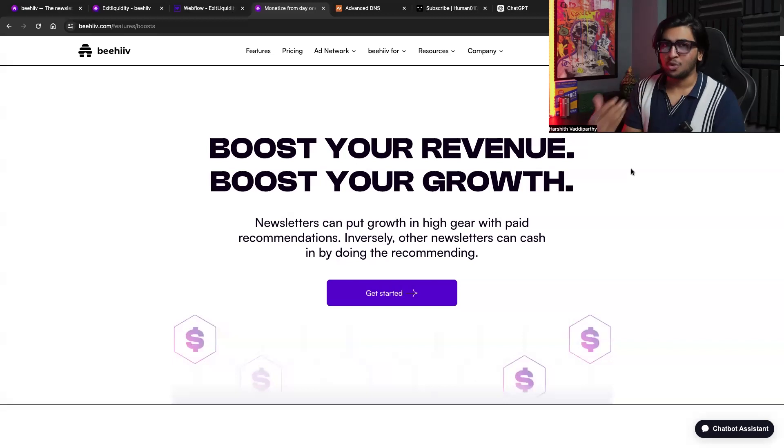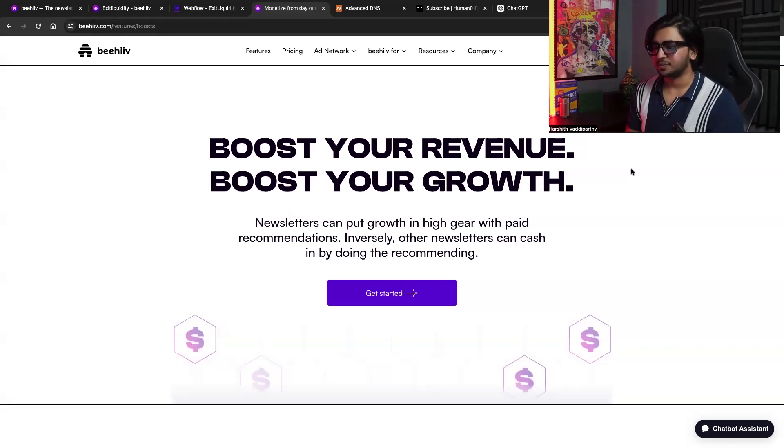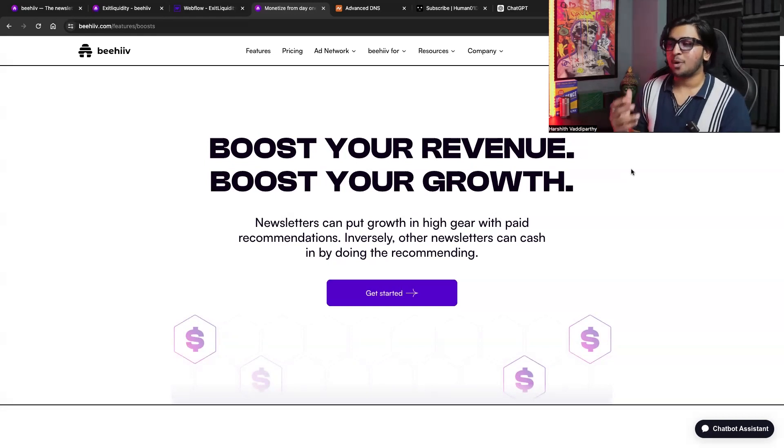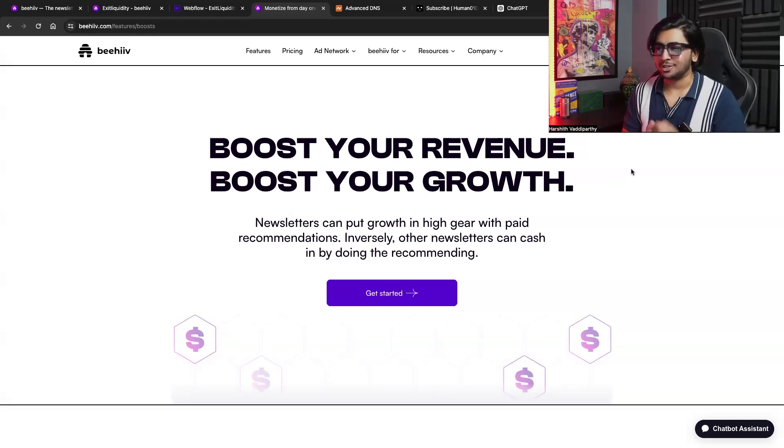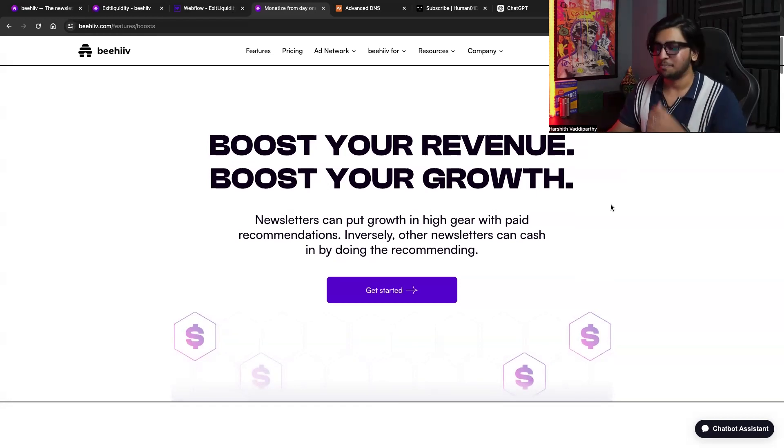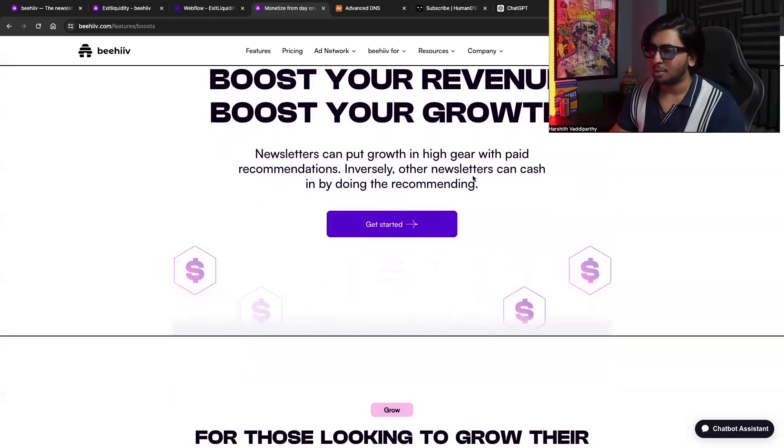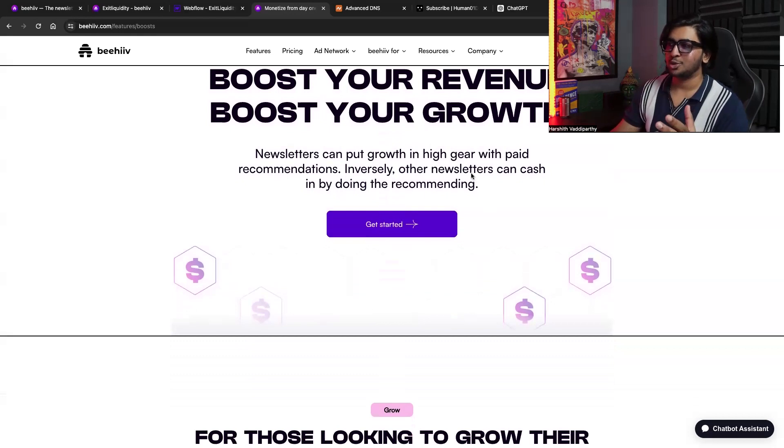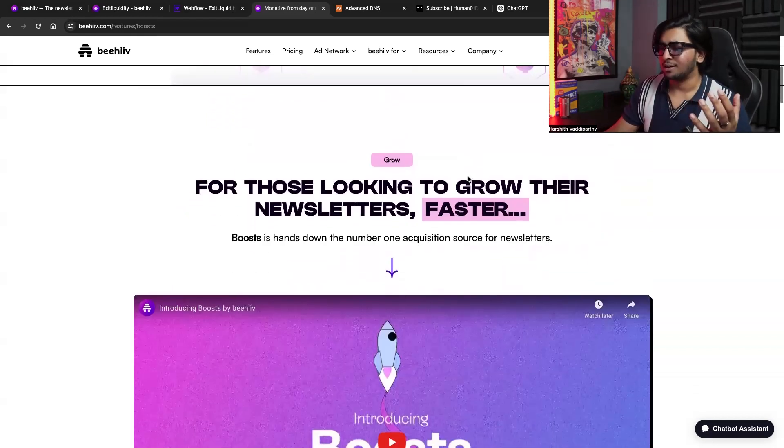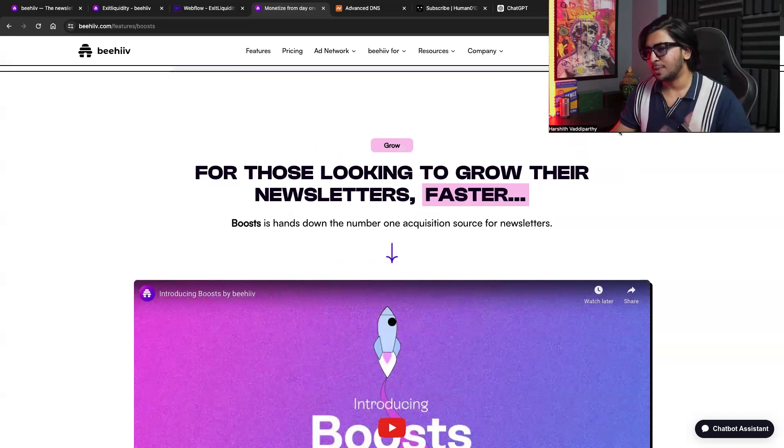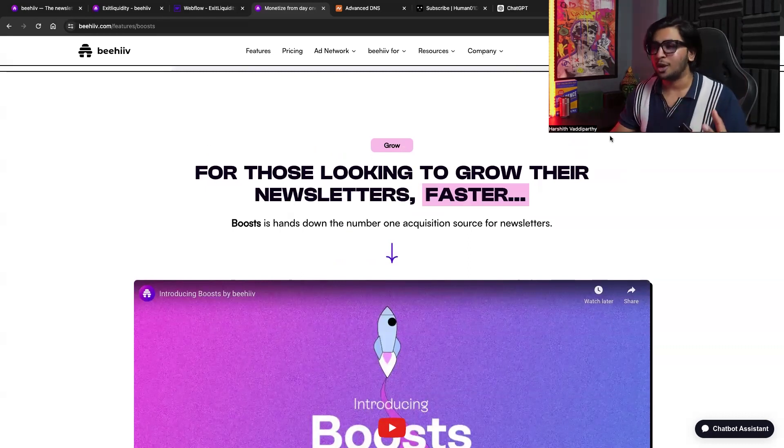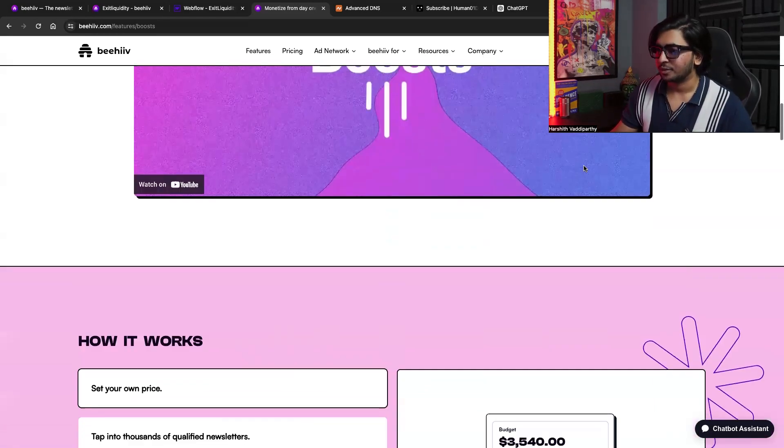It's also for people who want to grow and also for people who want to make money out of it. So newsletters can put growth in high gear with paid recommendations. Inversely, the other newsletters can cash in by doing the same. So you can click on the Get Started button, which redirects you to your platform and boosts. But now we're just going to look and understand what it is. So it's basically for those who are looking to grow their newsletters, but faster.